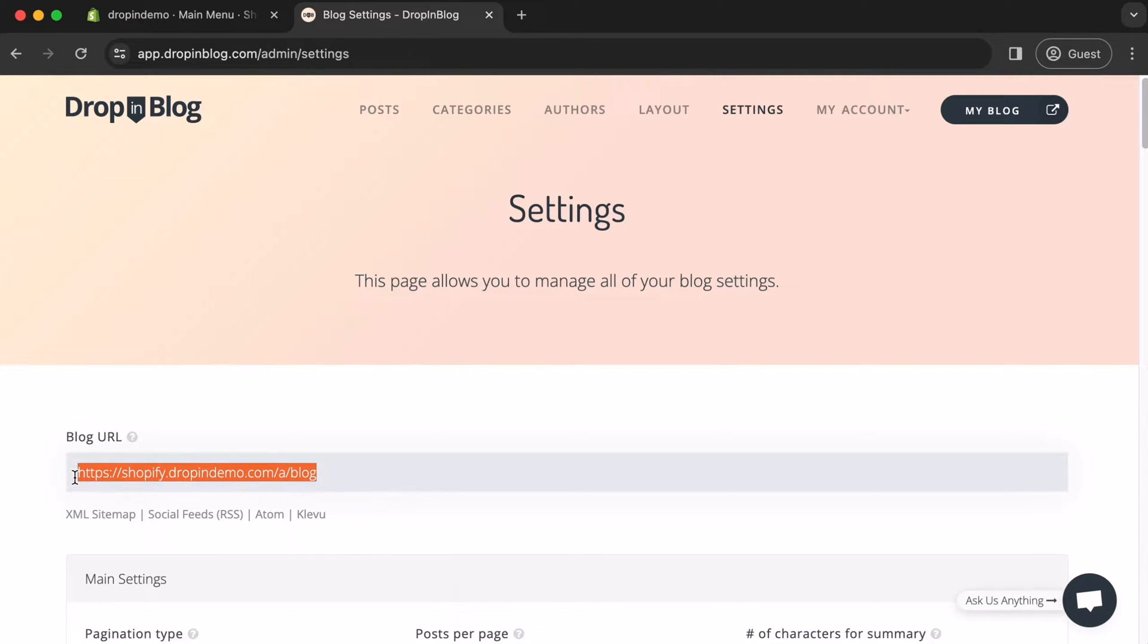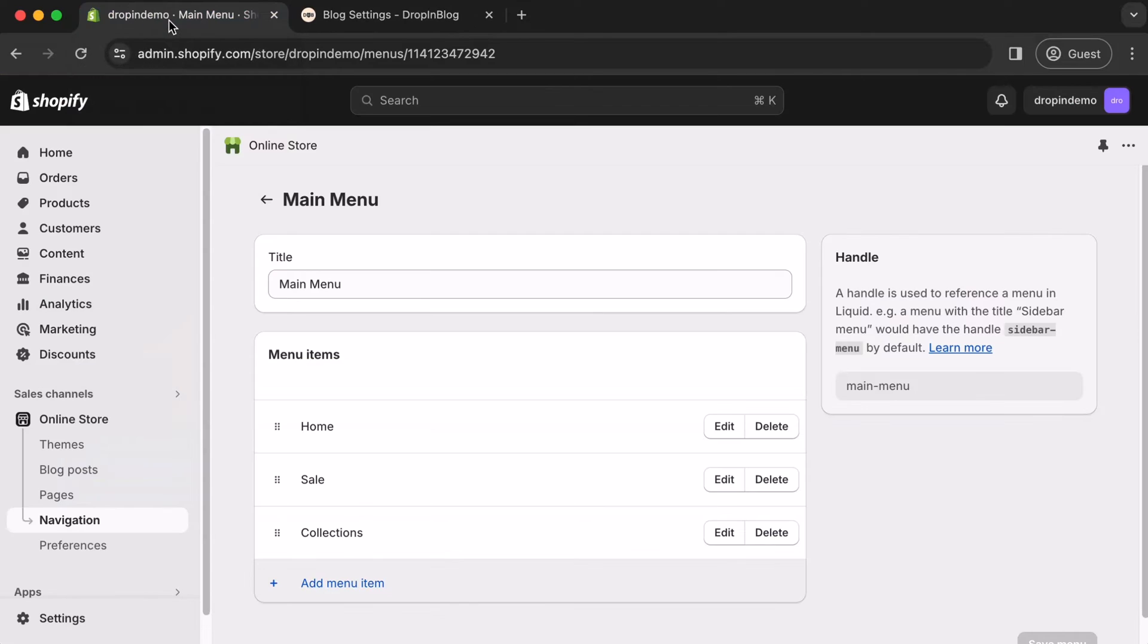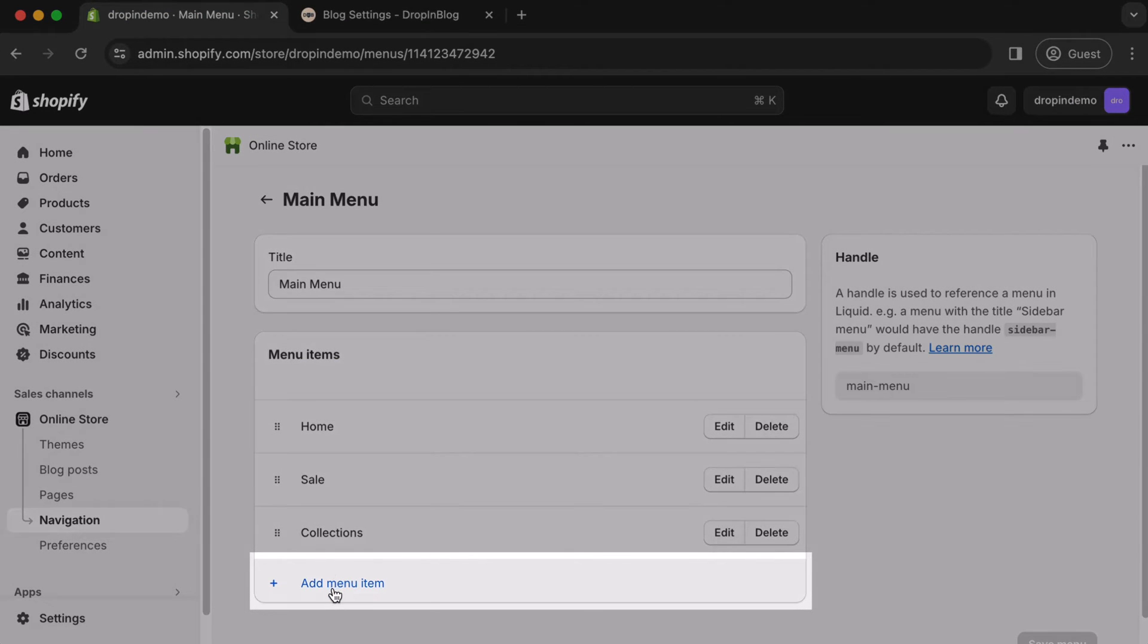Then, let's go back to the tab where we have our Shopify main menu page open. Let's just click on that tab. Now we're back. Down here, just click on Add Menu Item.